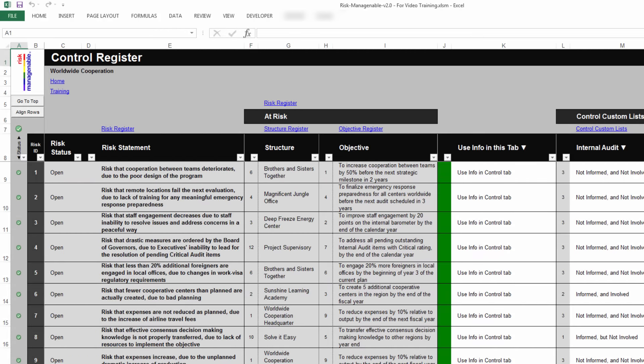For more information on the Risk Register tab and the Control Register tab, please refer to the relevant training.